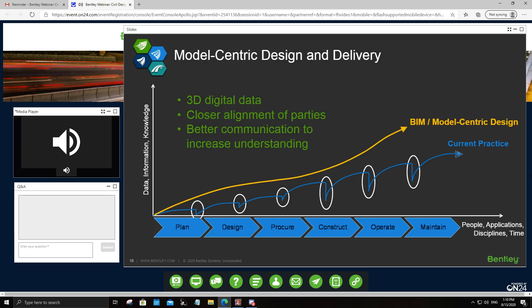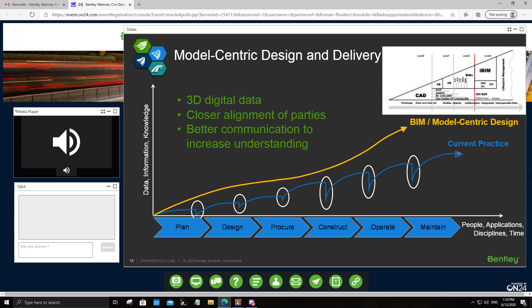We should aim to ensure that data, information, and knowledge seamlessly flow by creating 3D digital data that closely aligns the objectives of all parties involved, and ensuring better information flow across the asset lifecycle, thereby increasing understanding of the design and project deliverables. This includes following local or global standards mandated by authorities or organizations — for instance, ISO 19650, which helps designers including contractors collaborate efficiently in all phases of the project.